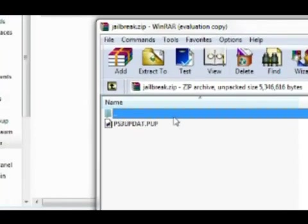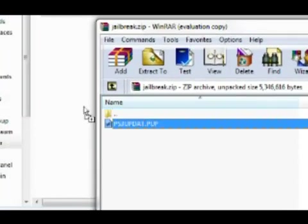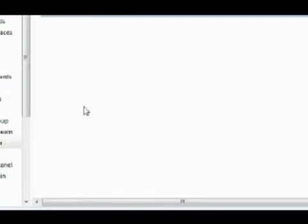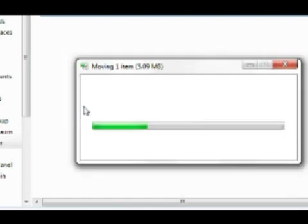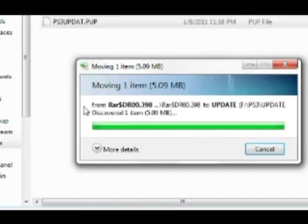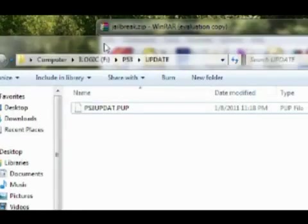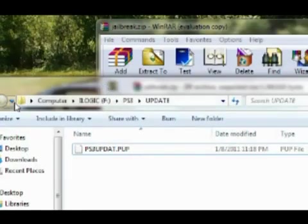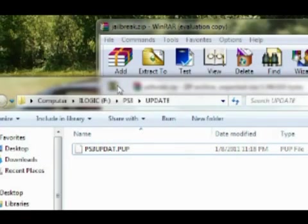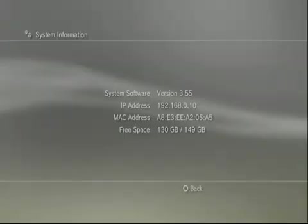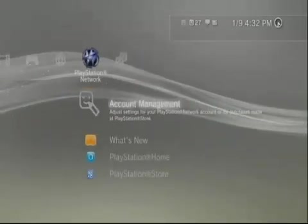We're just moving this folder into our regular Update folder on our USB device. You can just delete the jailbreak.zip because you don't need that anymore. As you can see, I'm in my USB device PS3 folder, Update folder.